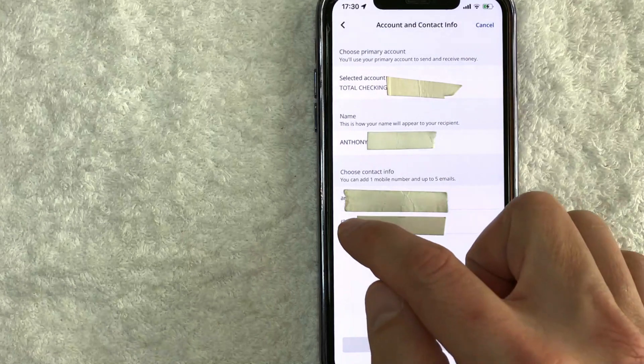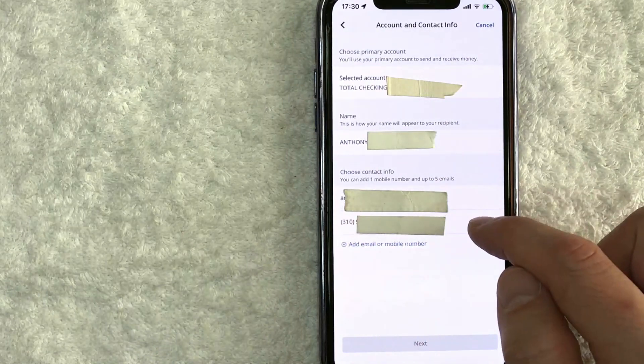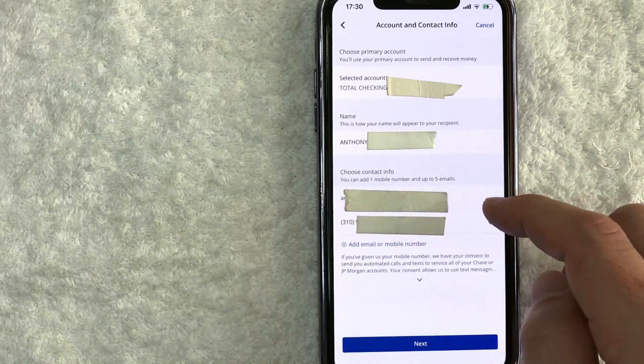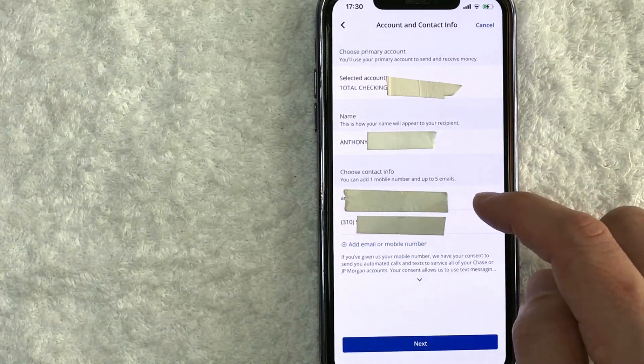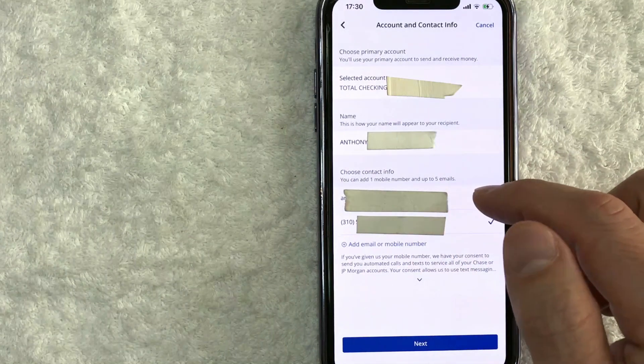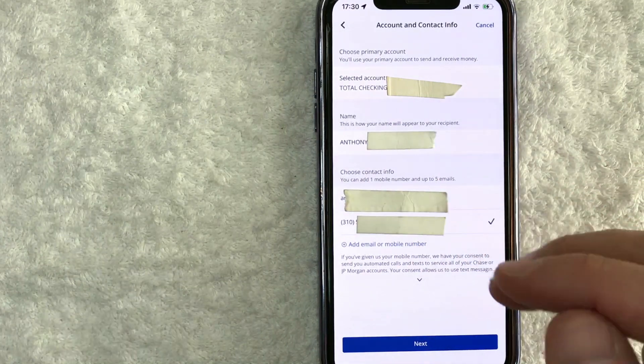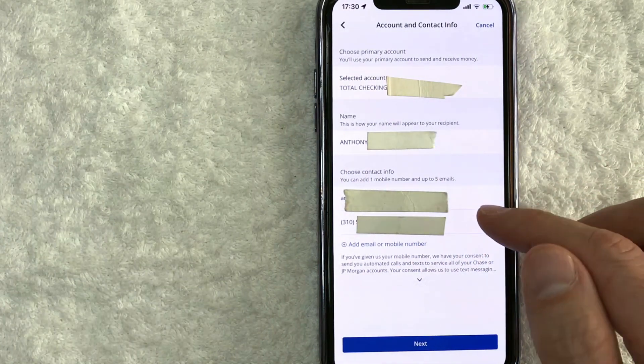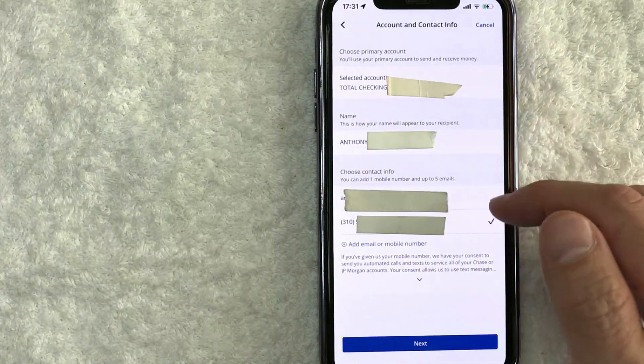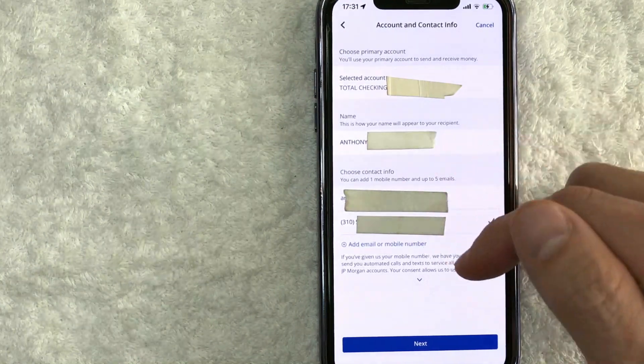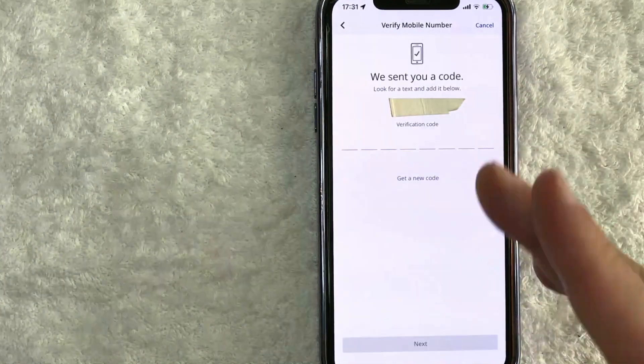For me, I'm going to use my cell phone number right here. You can use your email. It's basically the same thing except you're going to receive the authorization code through email instead of text message. For me, text message is easier. Once you've verified all this information, click on this blue next button here at the bottom.